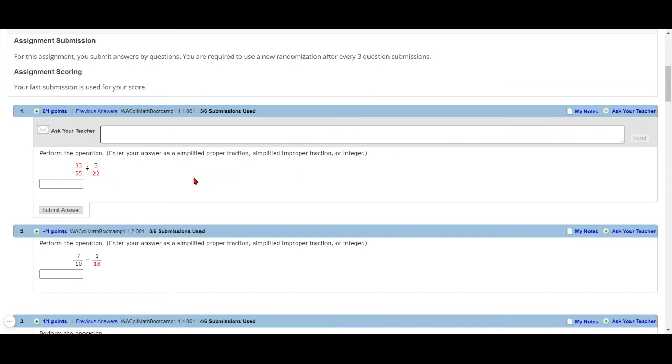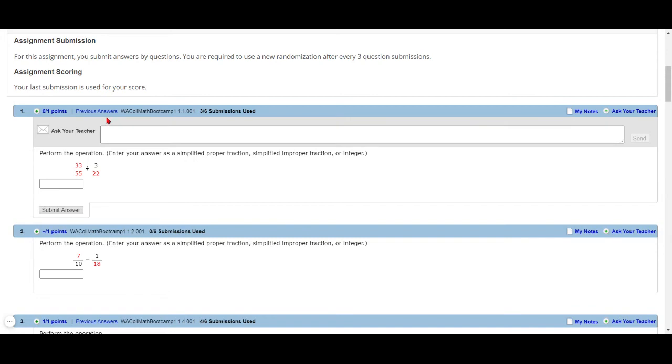Another thing that's nice is Previous Answers. So you can see your problem and what you've typed in before. This can help you sort of practice, this can help you and I communicate about, oh, down here maybe I just missed a negative sign. Maybe the answer was negative four and I just forgot the negative sign.